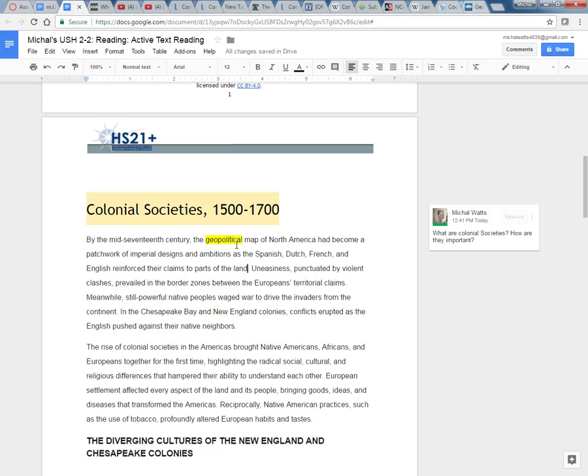Geo, I think of like geography. So what I think this word means just by reading in context is that there are regions that are different in opinions and desires and goals because of these different countries fighting for a position in North America.